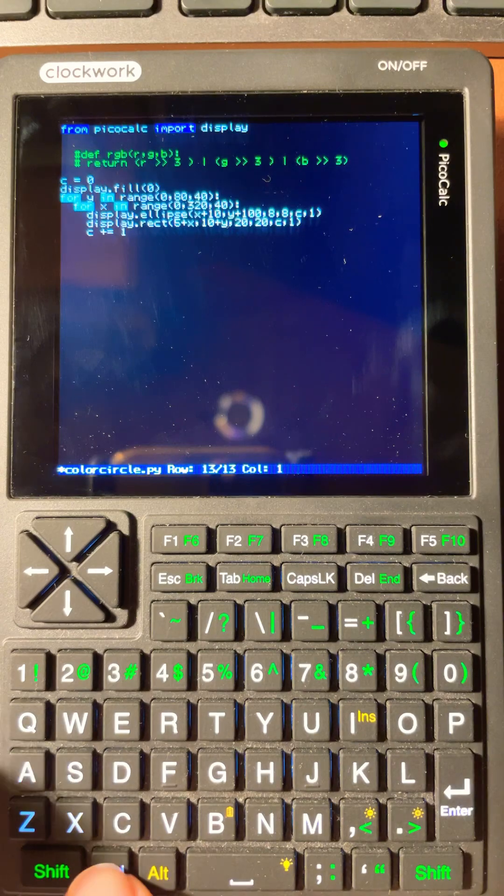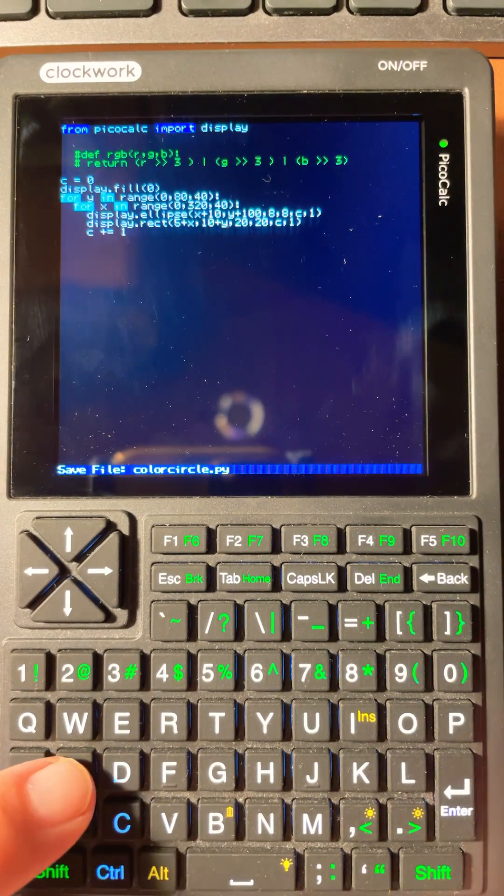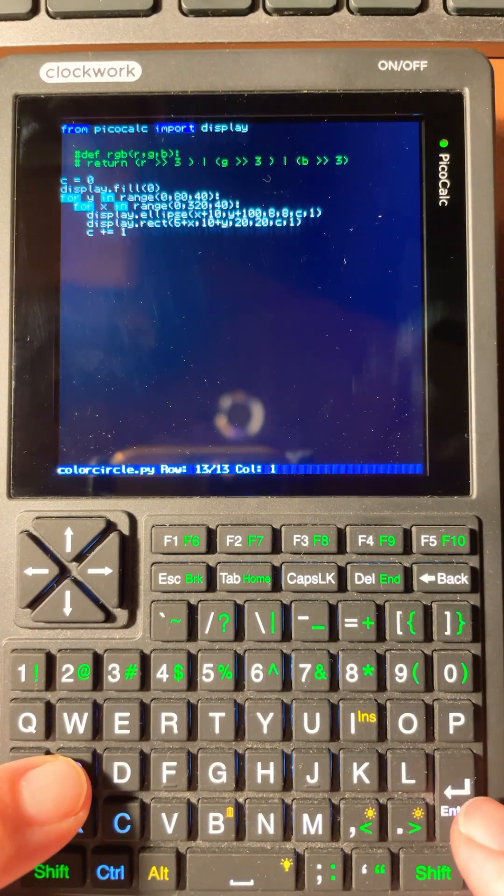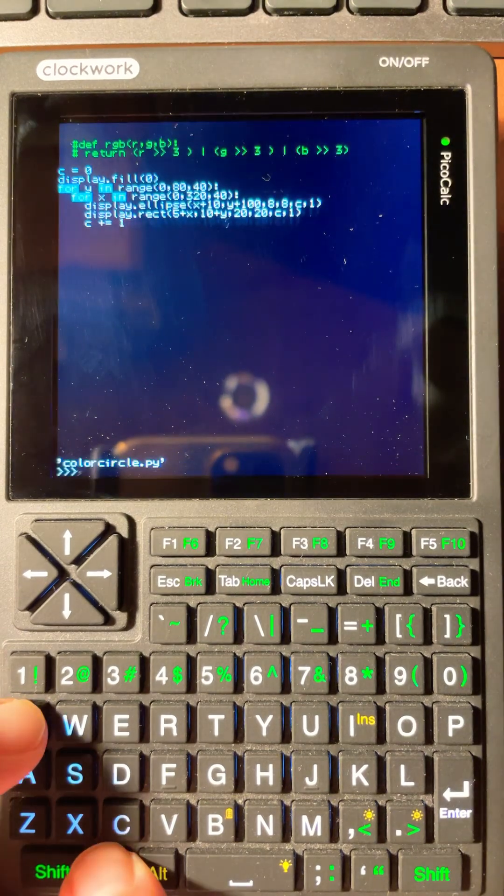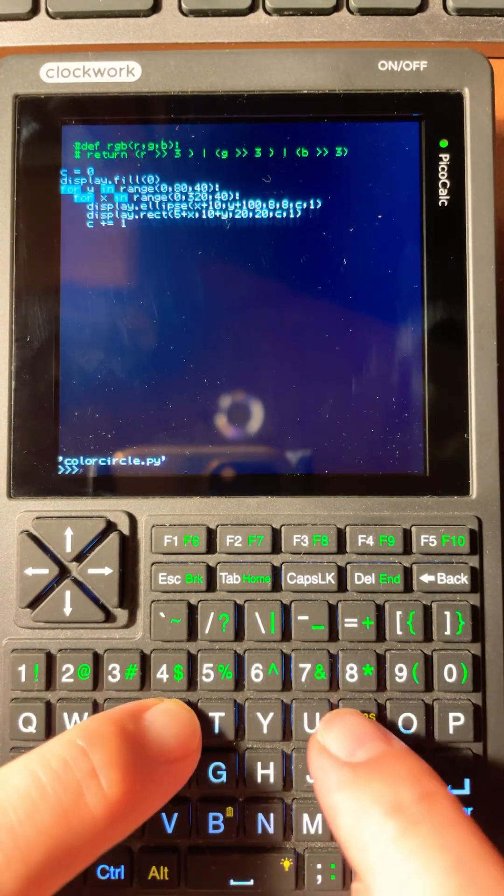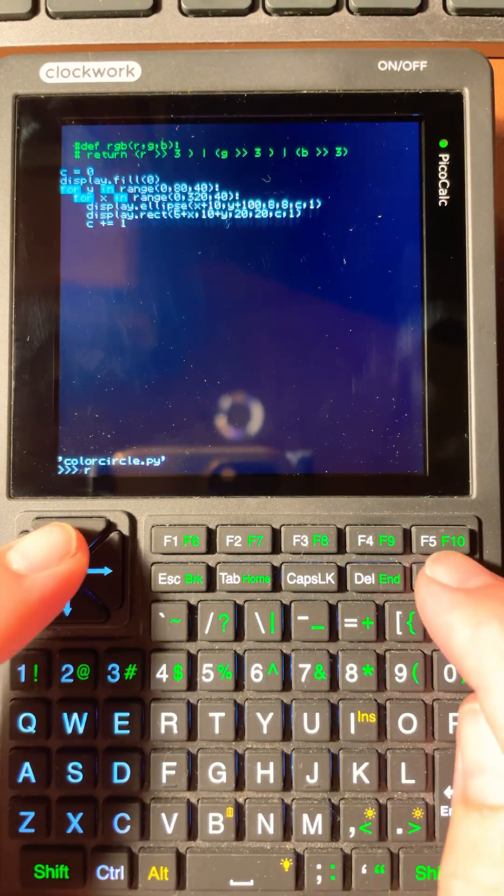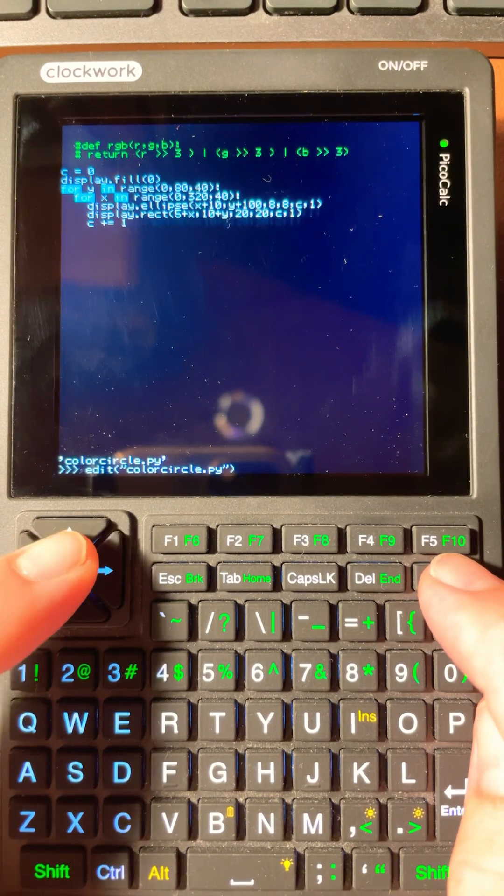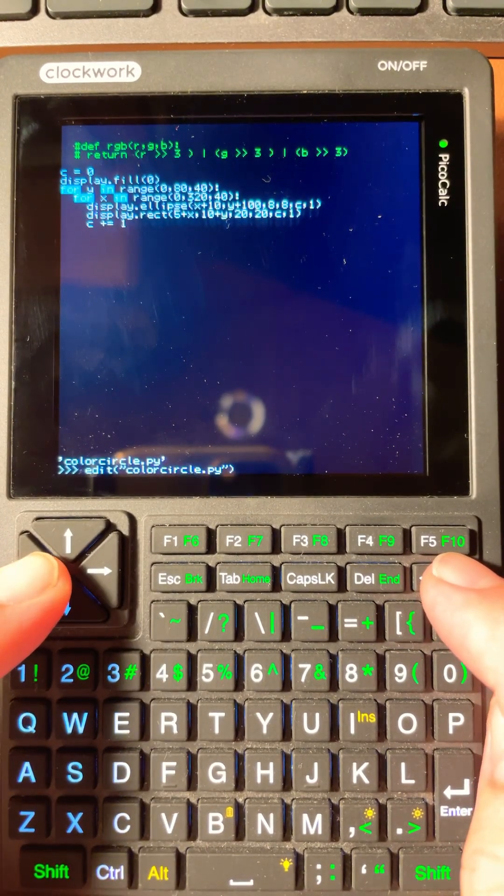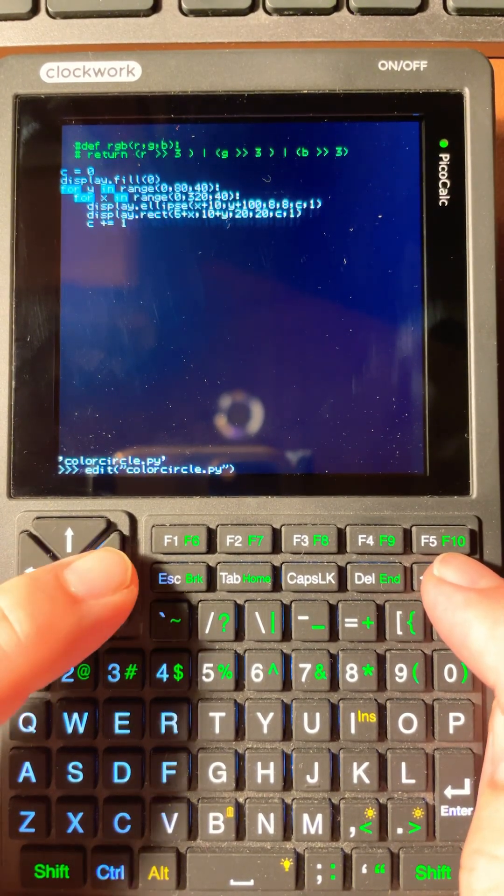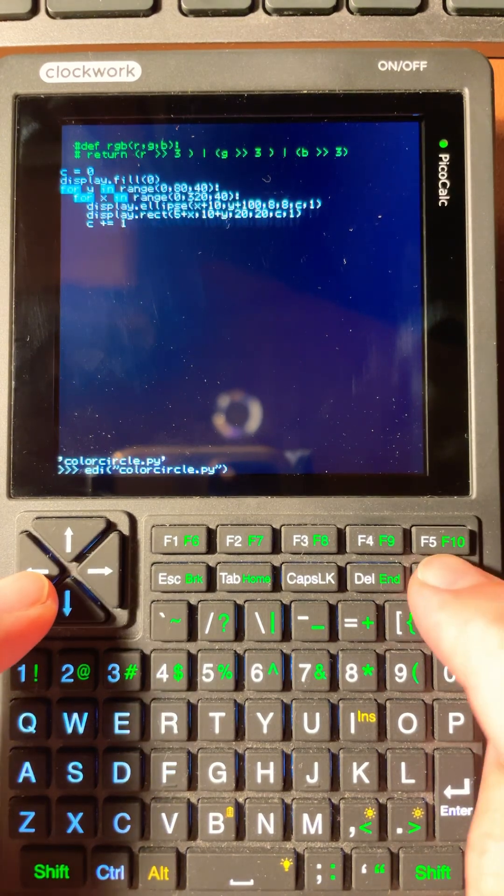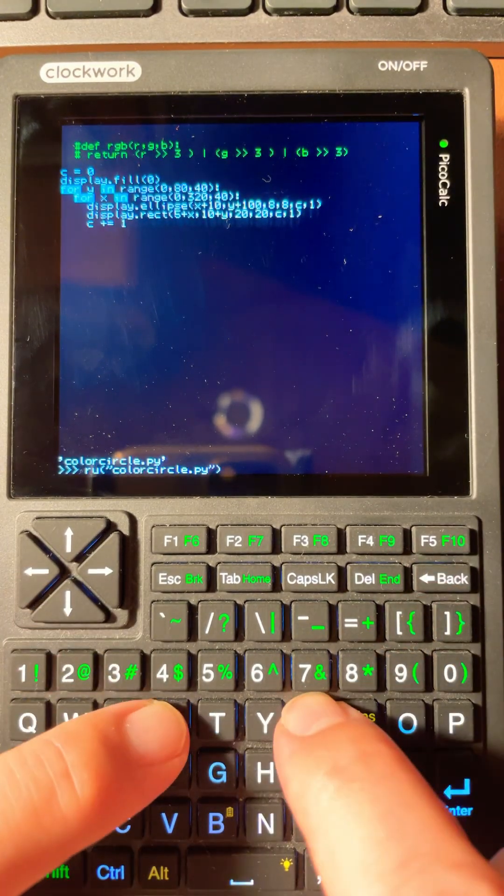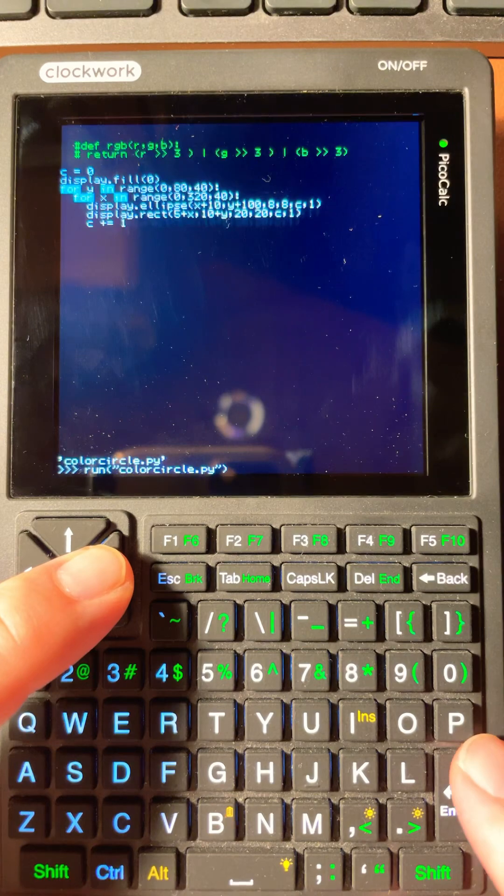I hope this clears things up for anyone experimenting with RGB values on the PicoCalc. Maybe we'll see expanded color support in a future update, or anyone can modify the current MicroPython's repository for the PicoCalc to use RGB 888.